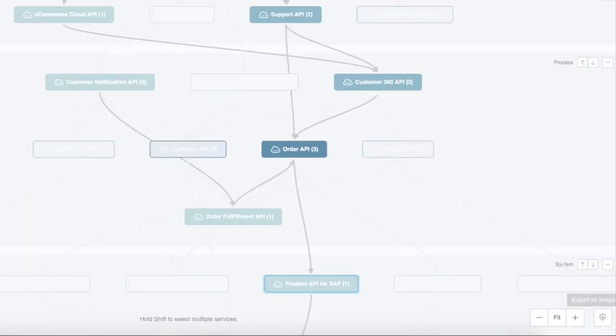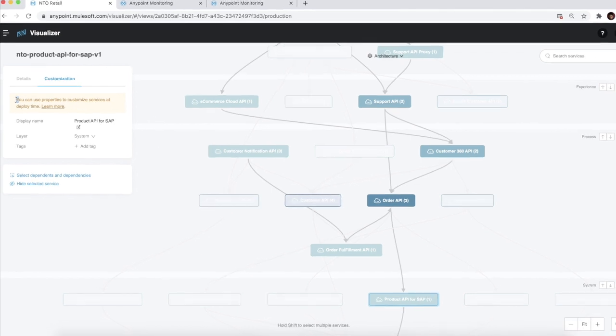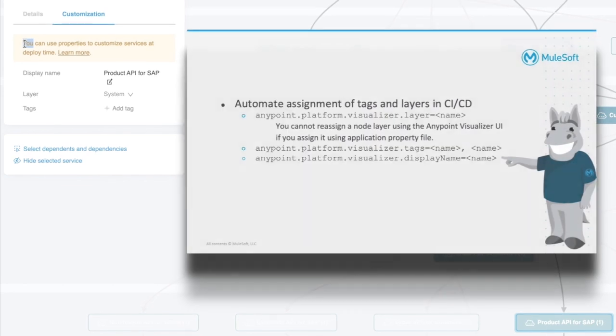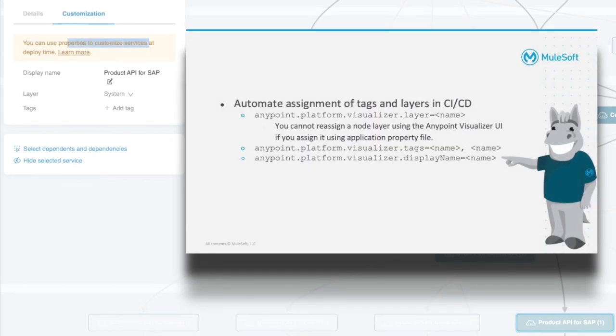Please note you would need the visualizer editor permission in Access Management to perform the customizations. We can also automate adding nodes to specific layers and assigning tags to nodes by setting the properties during our deployment process.